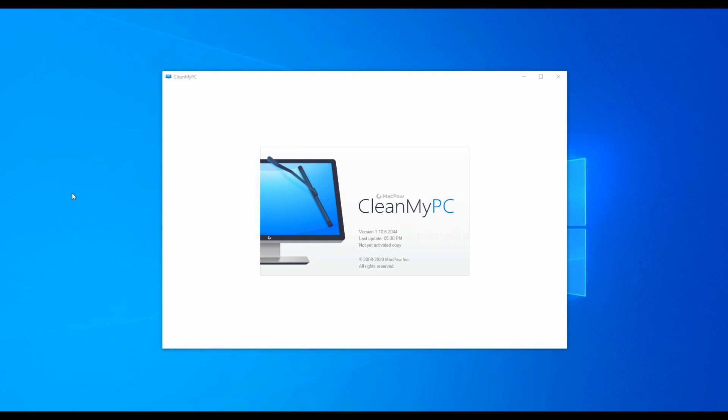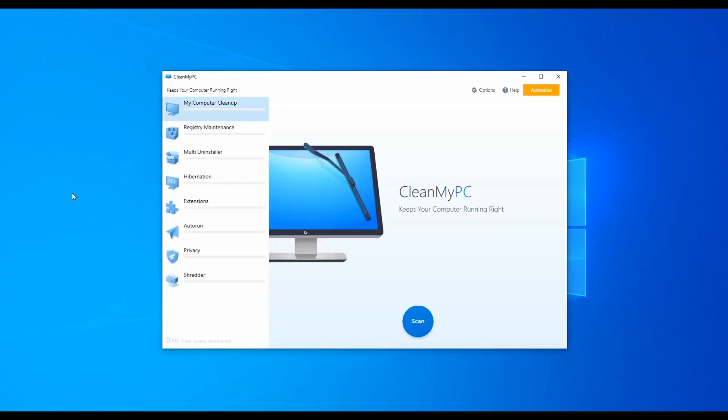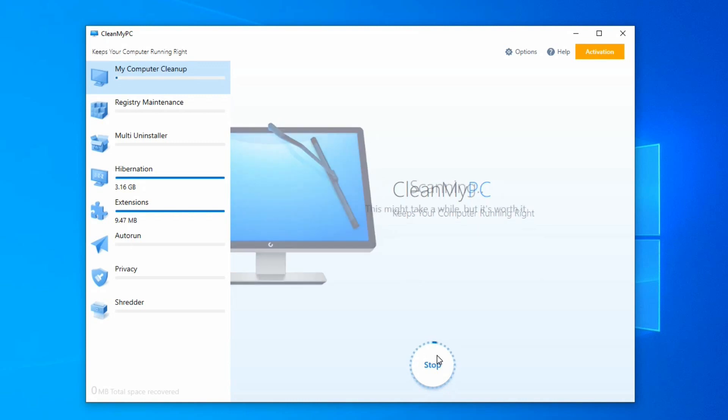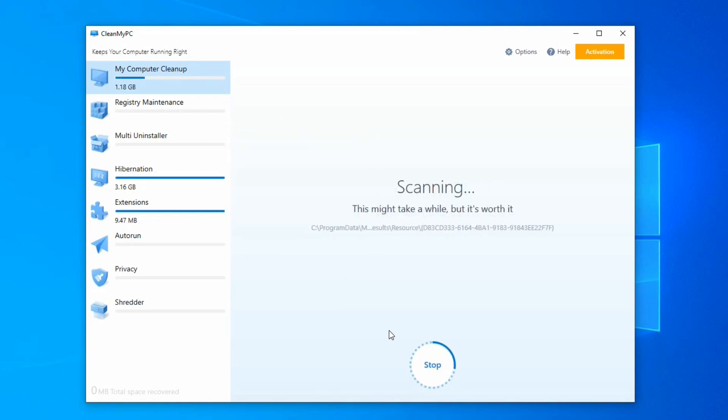Here we have Clean My PC. We can use this software to delete files and increase PC performance. We will open the software and use My Computer Cleaner. We can scan the system and scan for junk files.